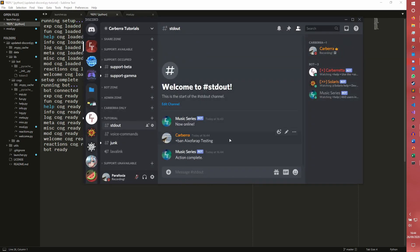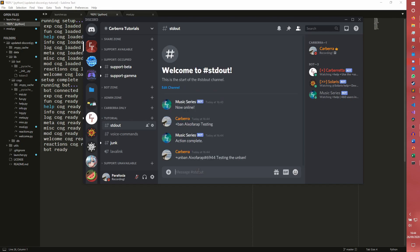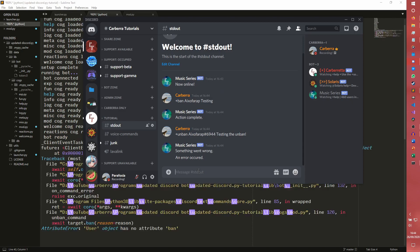So the first thing I'm going to try and do is I'm going to try and unban the account using the, I'm actually going to unban it. No, we're going to do this first. Using his username and discriminator. So we're going to unban 6944 testing. The unban. Something went wrong. Interesting. There was an error.